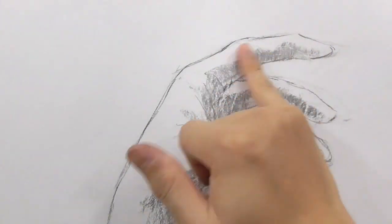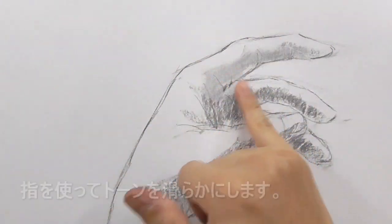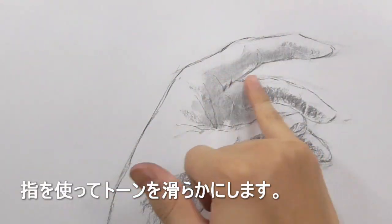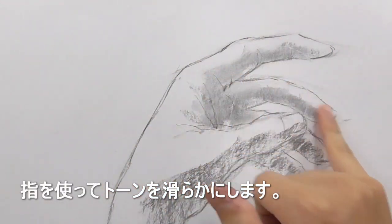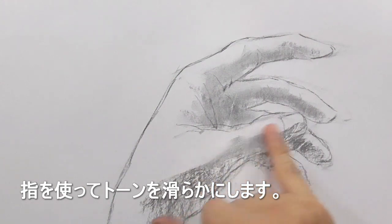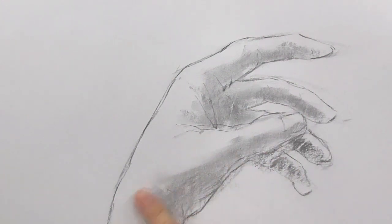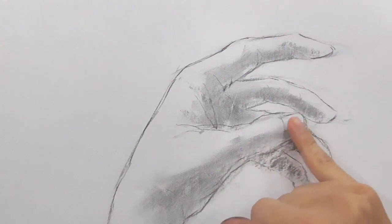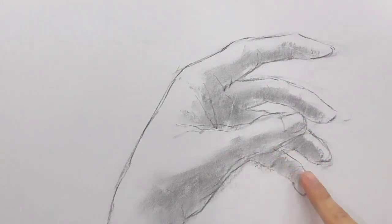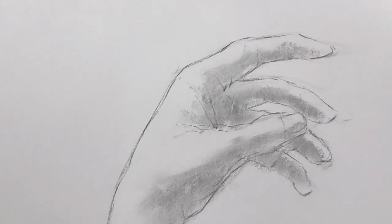You can use your finger to sort of smear the tone. Once again, I'm not going to be rendering this to high key realism, but I'm just doing it enough to give a nice dimension, a nice feel of light.